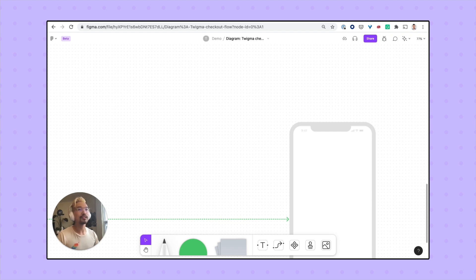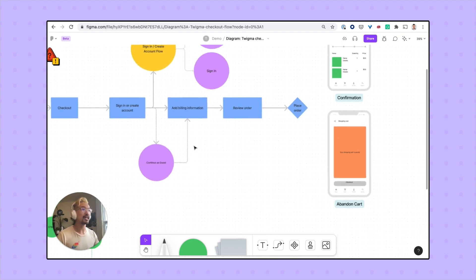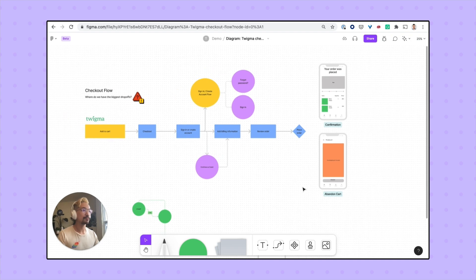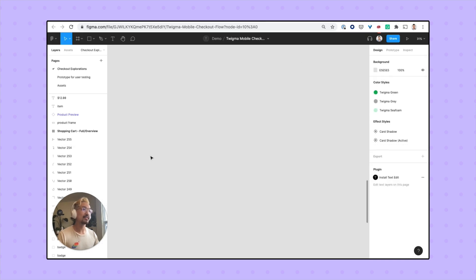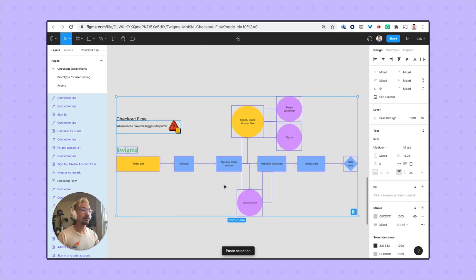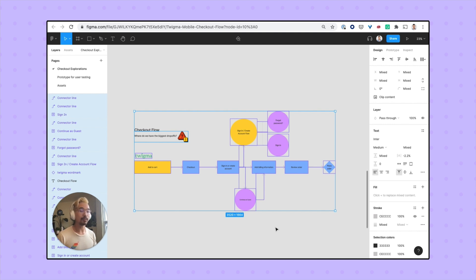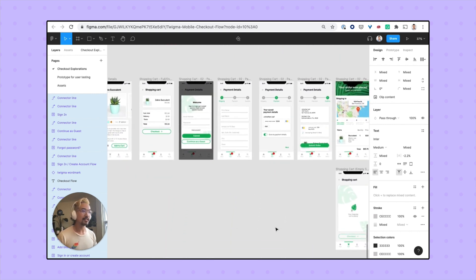Once you've created your diagram in FigJam, you can actually copy it over and paste it into a Figma file. This is really helpful if you need to reference a flowchart or a diagram as you're building out a prototype, like this one down here.